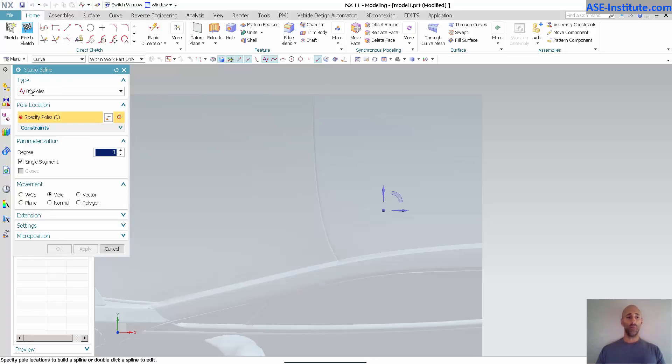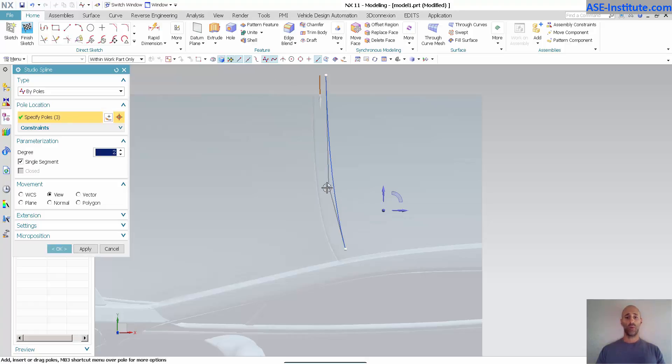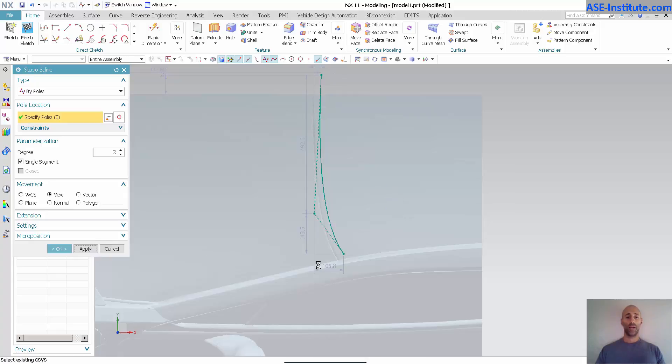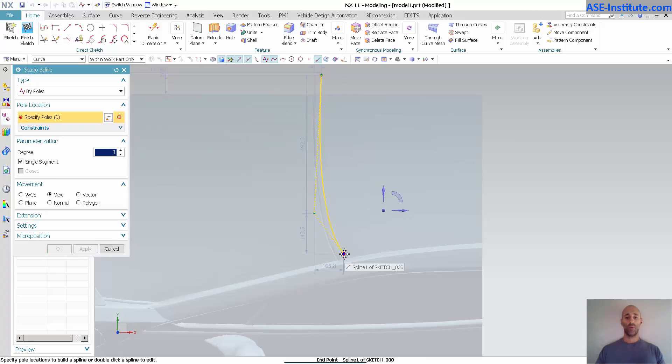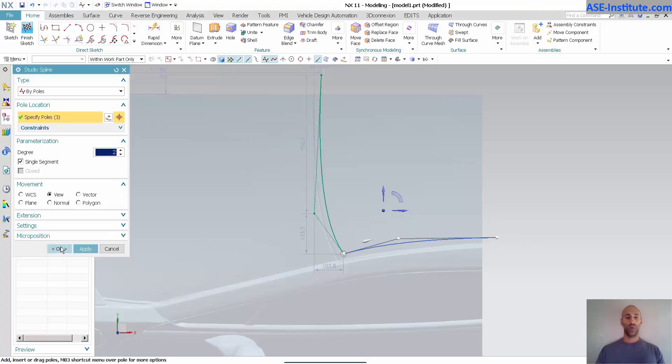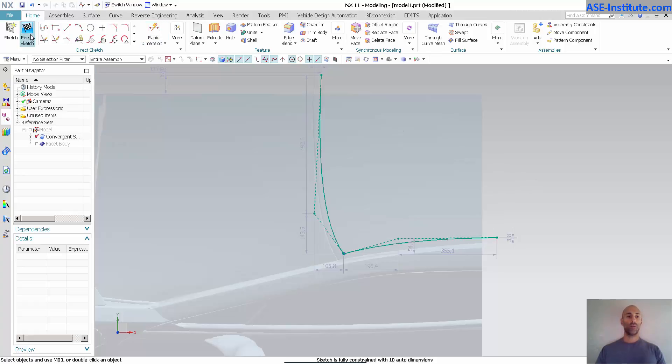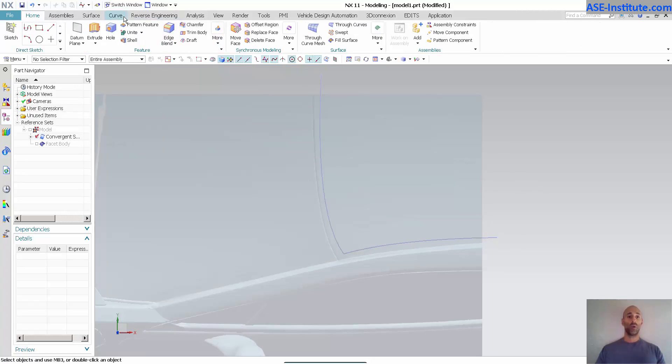So I'm going to go into spline by poles and I'm just going to pick three points, put this right where I need that, there we go, apply. And I'm going to go ahead and start with that endpoint and work my way out and over. Okay, now that I have that I'll just leave it like that and finish my sketch.